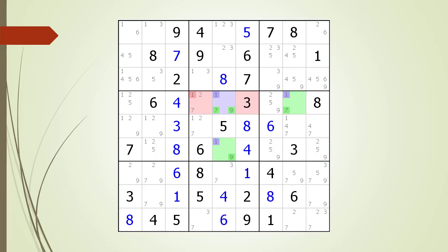Now let's consider the way the XYZ wing logic works. There are three possible test scenarios to demonstrate based on which value we choose in the pivot cell. In the first scenario, we have a 1 in the pivot cell. This results in our target candidate in our kill zone being killed.